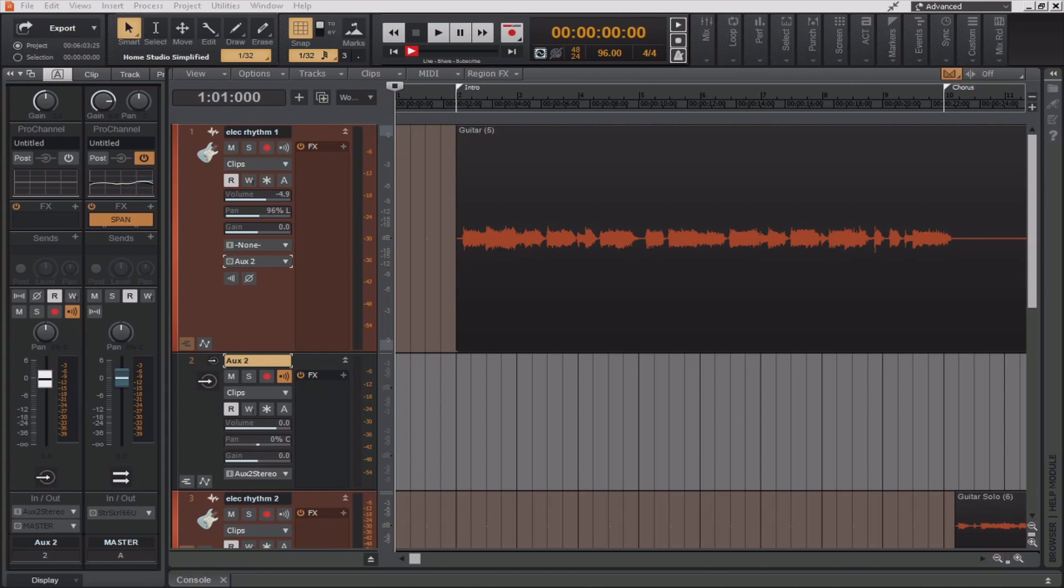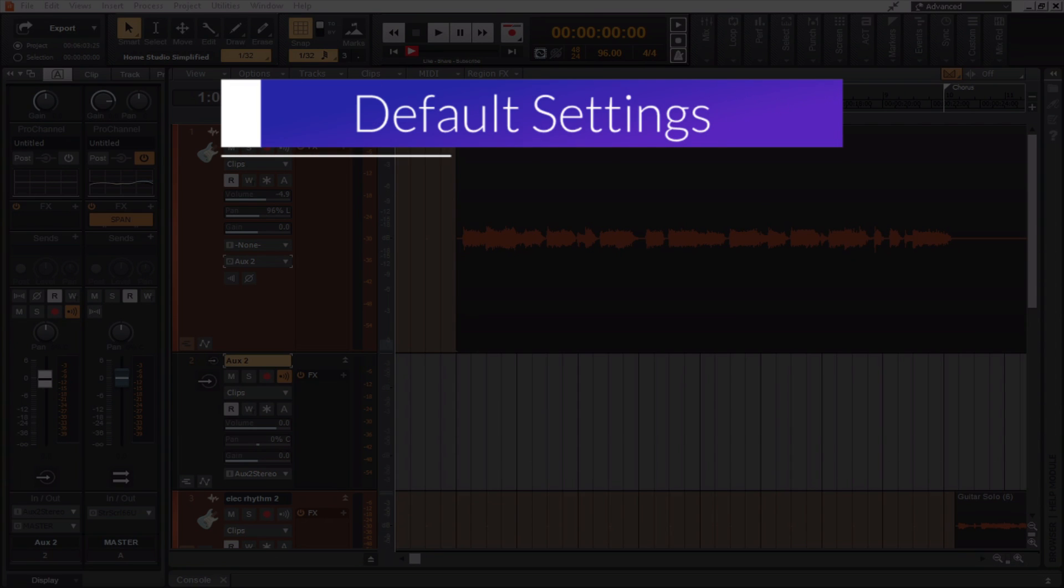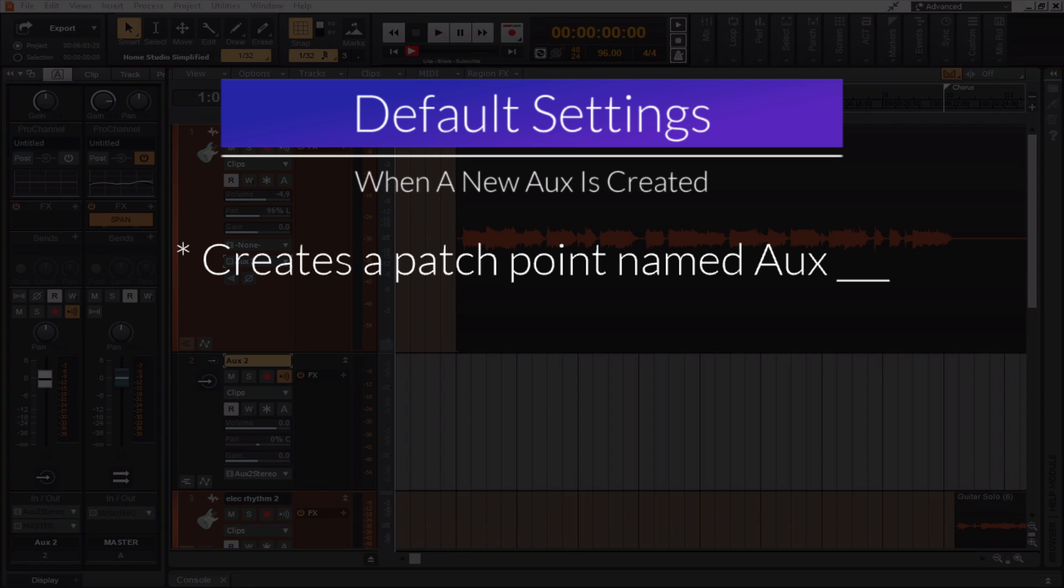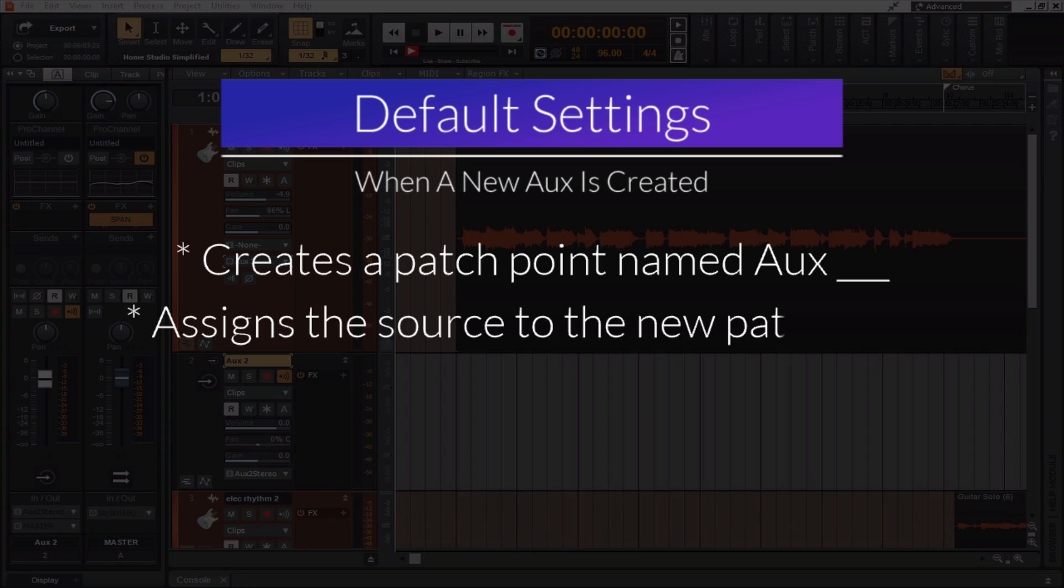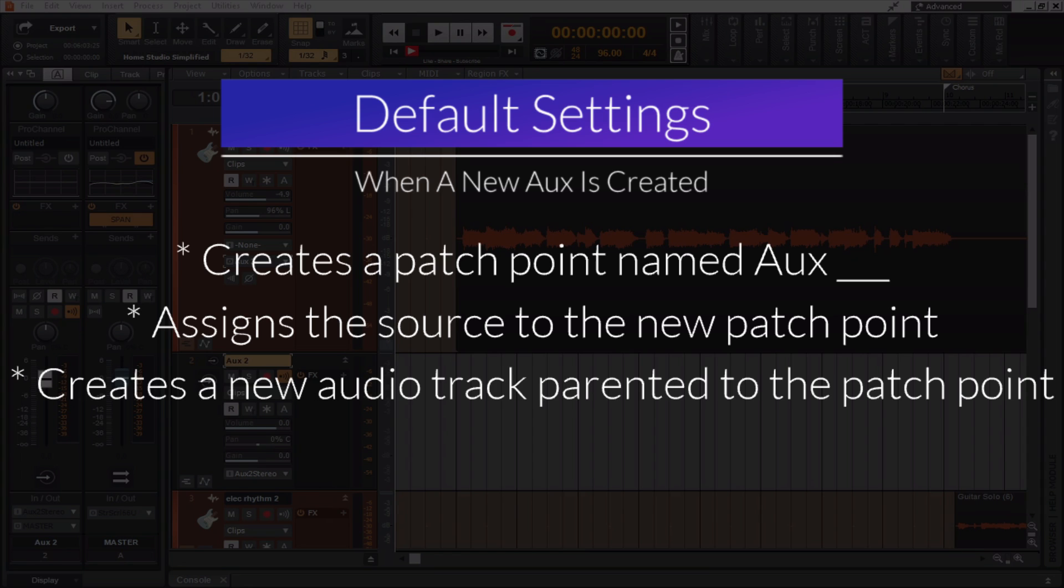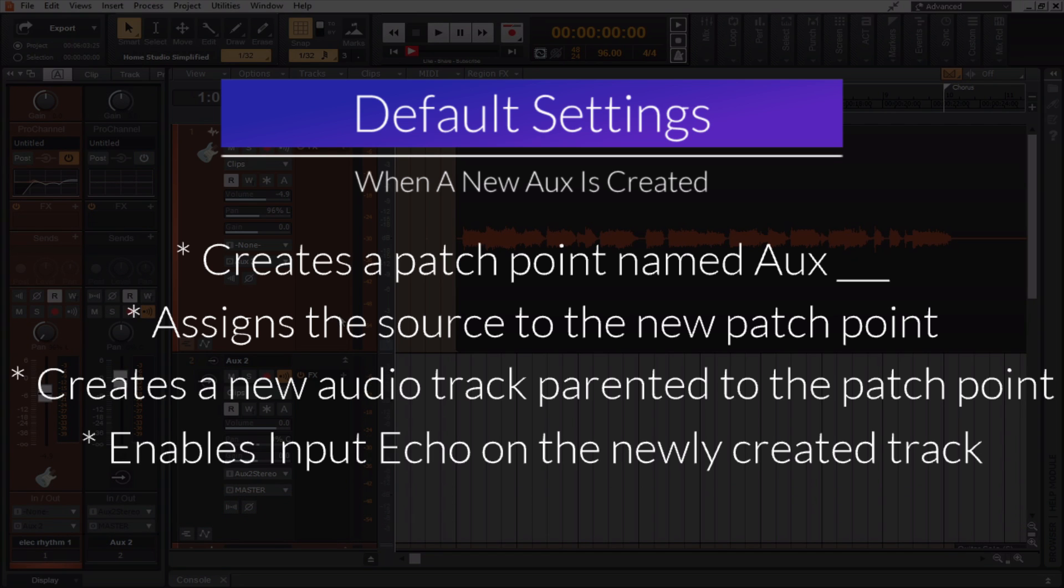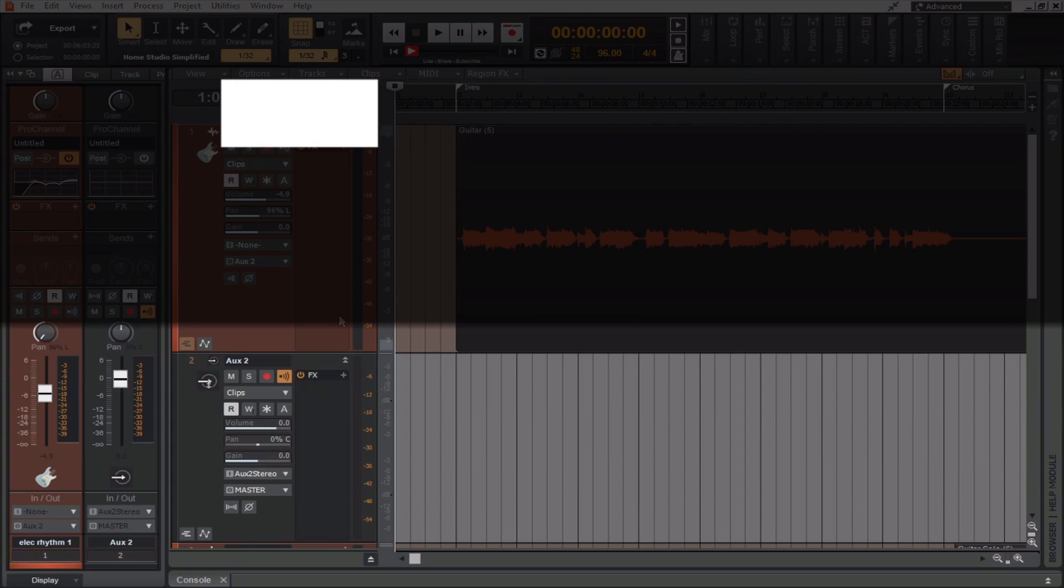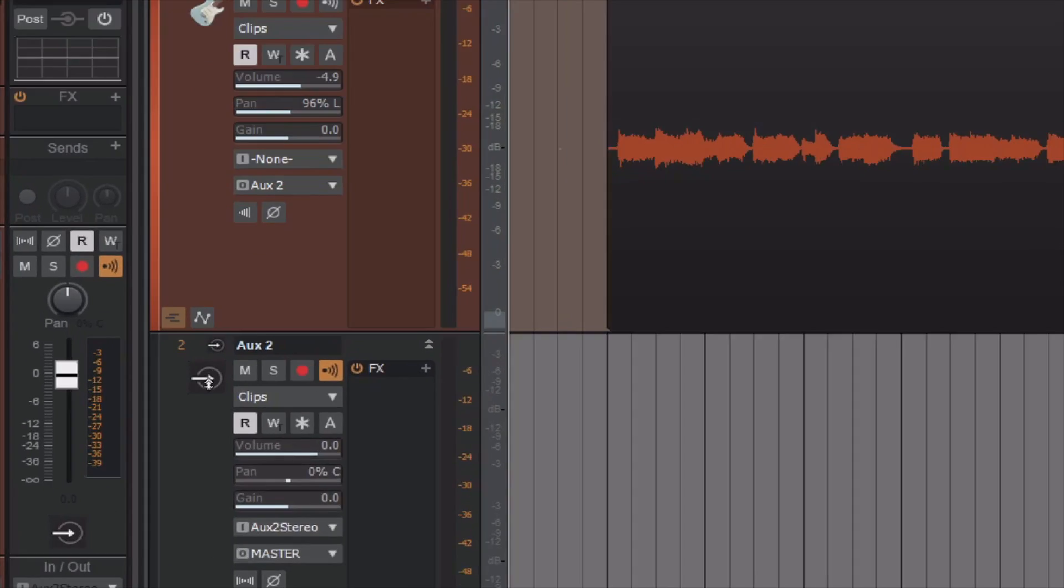By default, when you create a new aux track within Cakewalk by BandLab, it does the following automatically. For one, it will create a new patch point named aux blank, where blank is equal to a sequential number. It also assigns the source, whether it be a track, bus, or send output to the new patch point. And it creates a new audio track named aux blank, which is the same name as the patch point. Now, if you rename the aux track, Cakewalk by BandLab will automatically rename the corresponding patch point. It also enables input echo on the new audio track, and it assigns a default aux track icon, as seen here.